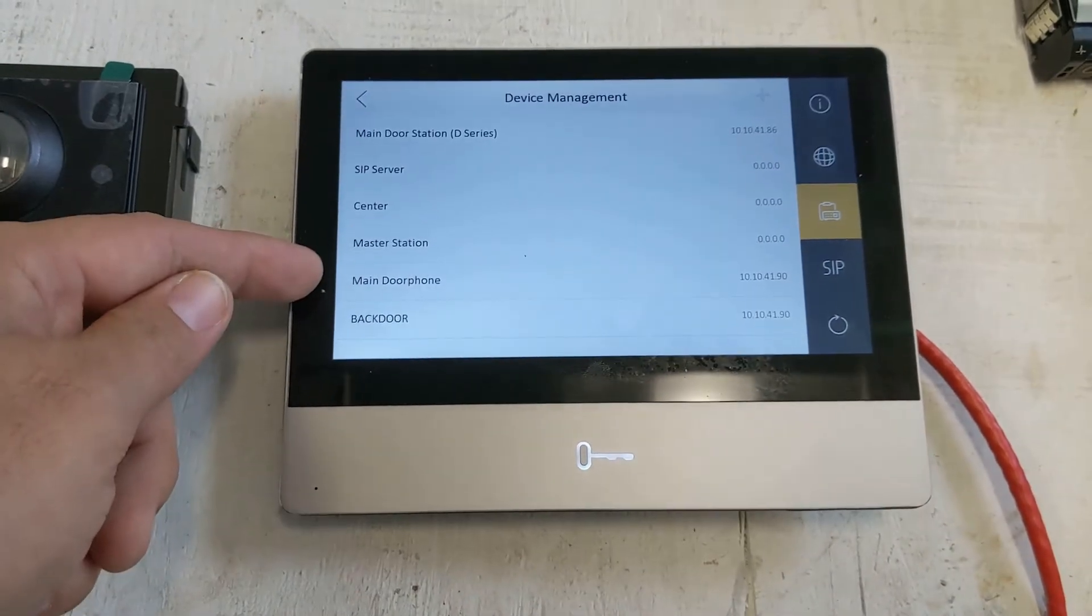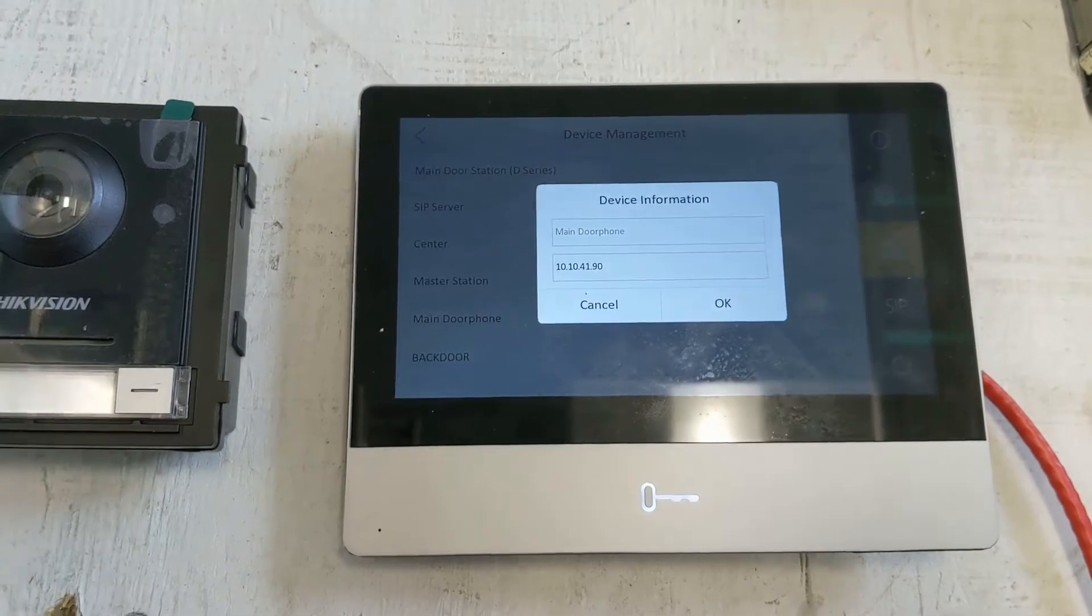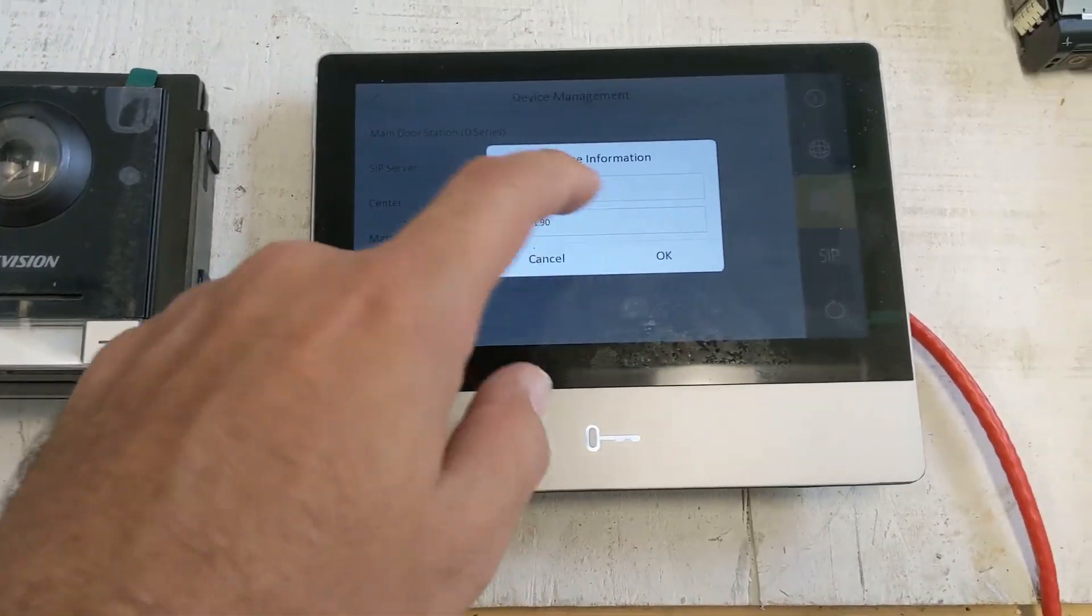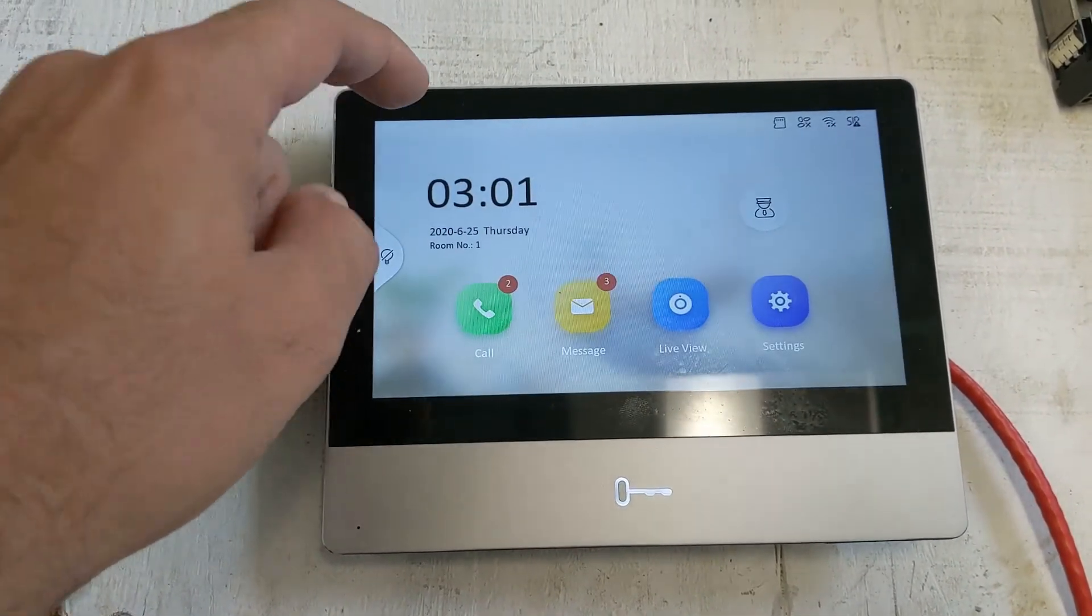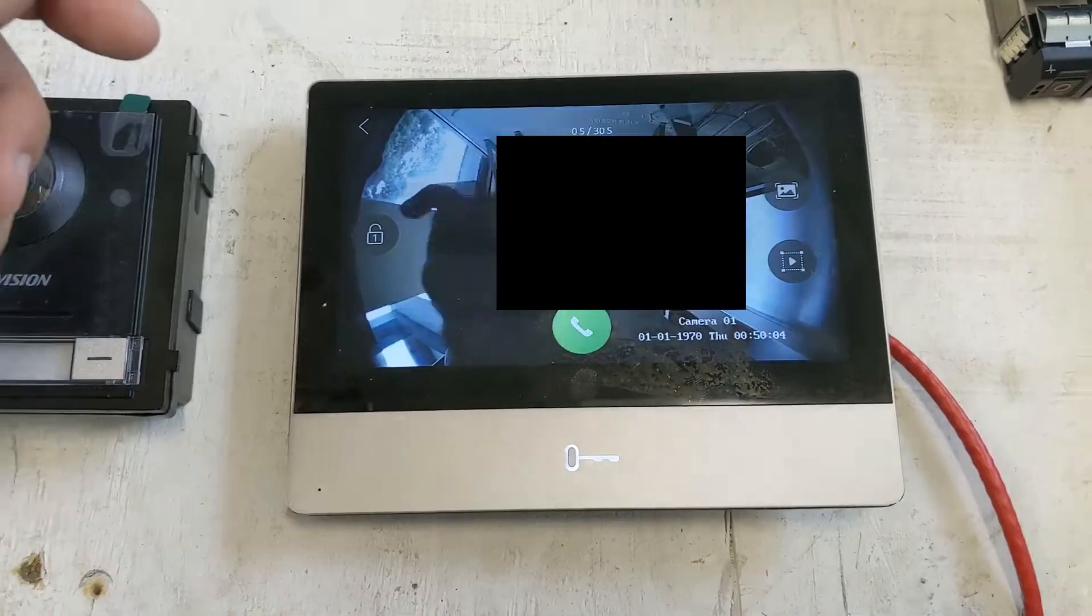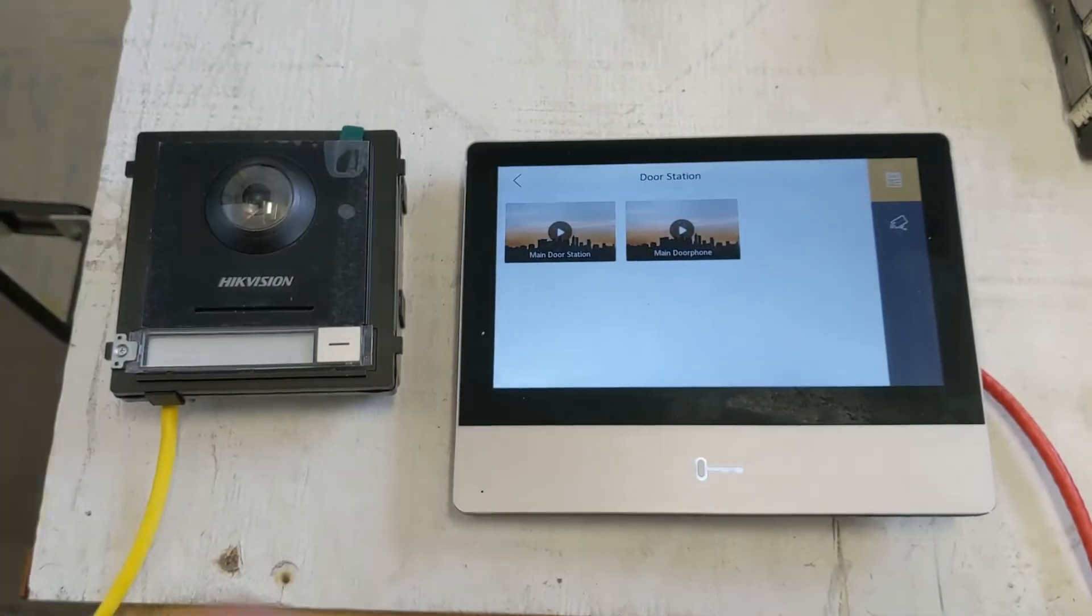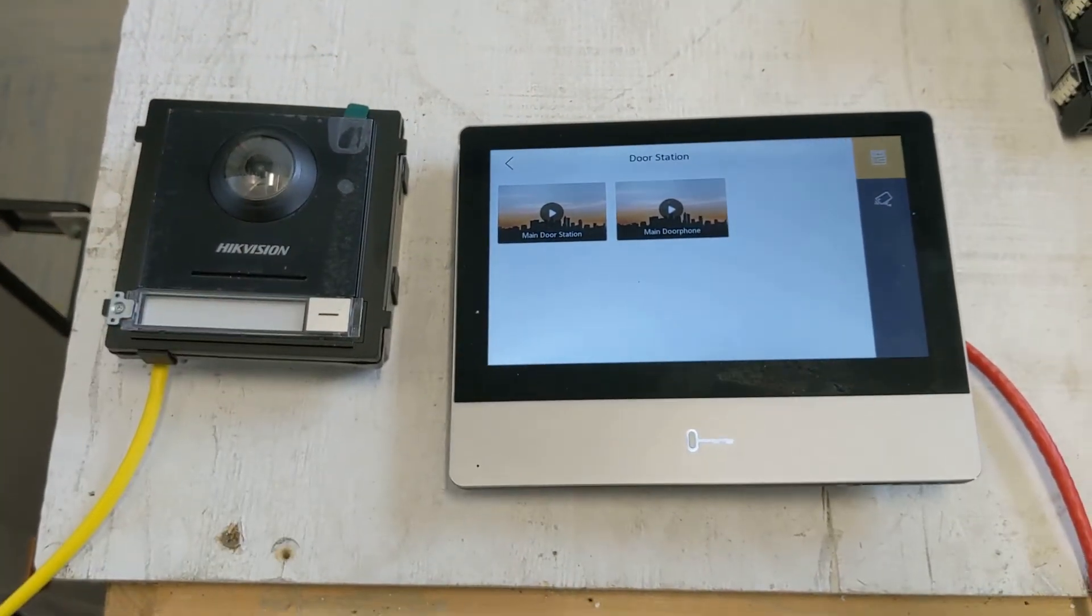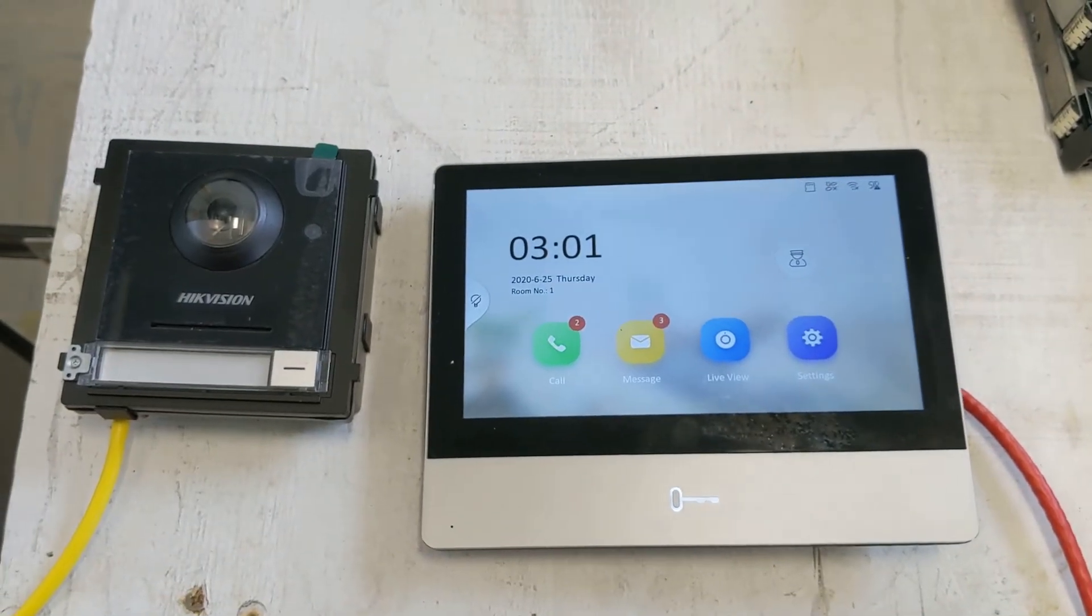Then you see an option here that says Main Door Phone. So click on that, put in the IP address of that second device that you have, which is going to be our back door, hit OK, and then we can hit Back, Back, and then when we go to our Live View, you can see now we have Main Door Station and Main Door Phone, so you can see that's me right there. I know people had a lot of questions on how to get two of these set up, but that's how you do it. You just go into that Device Settings and add it as another door.